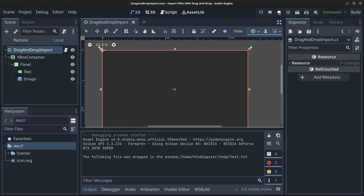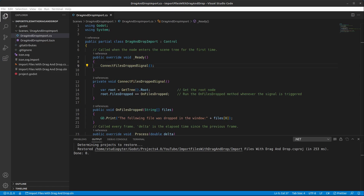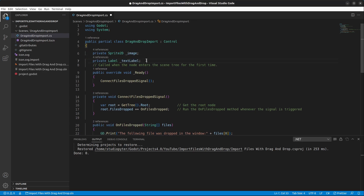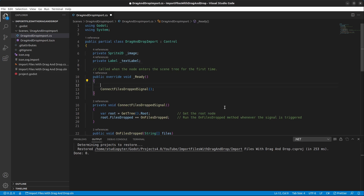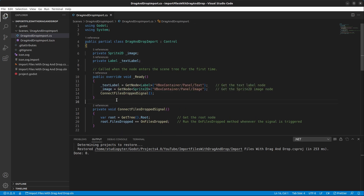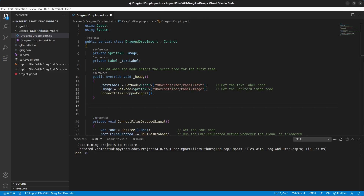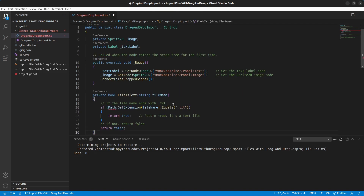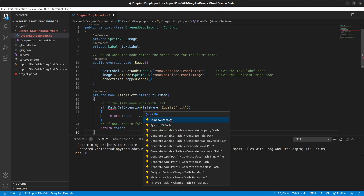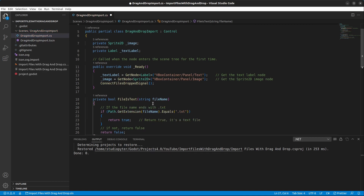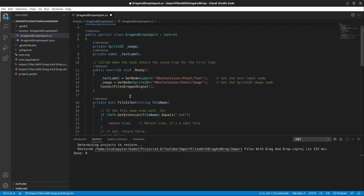Stop the project. Next, we'll add two variables at the top to grab the image Sprite2D and the text Label, and load them inside the Ready method. Then add a method called IsTextFile. It uses Path.GetExtension to get the file extension — if it's '.txt' it returns true, otherwise false. We need to import System.IO using Quick Fix.